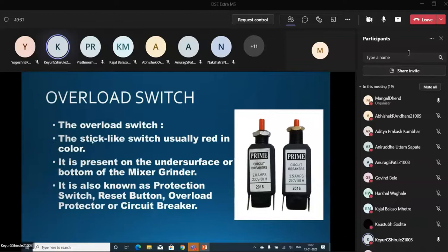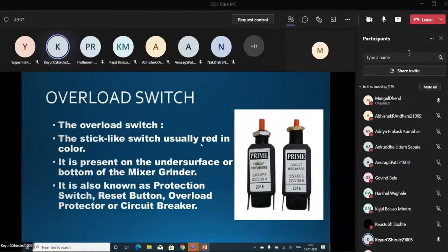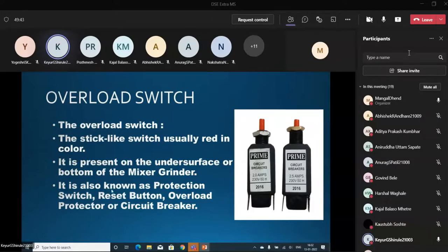This is Overload Switch. In Overload Switch we can see that it is still a reset switch, usually red in color, and it is on the surface or bottom of the Mixer Grinder. It is also known as Protection Switch, Reset Switch, Overload Protector, or Circuit Breaker.